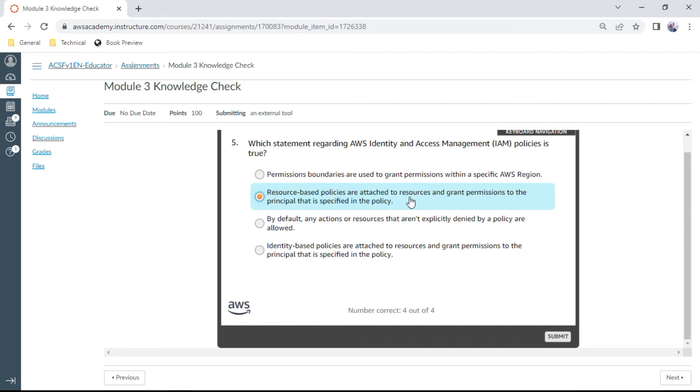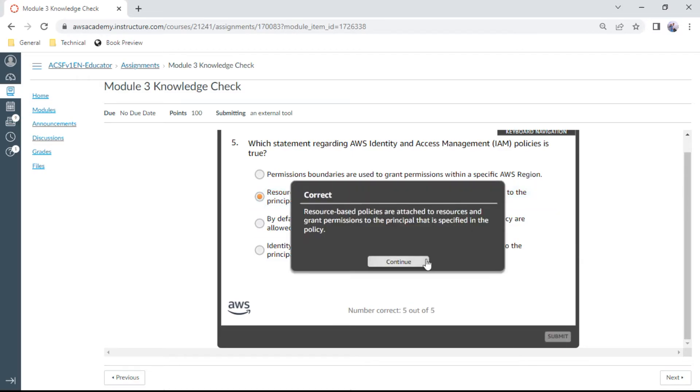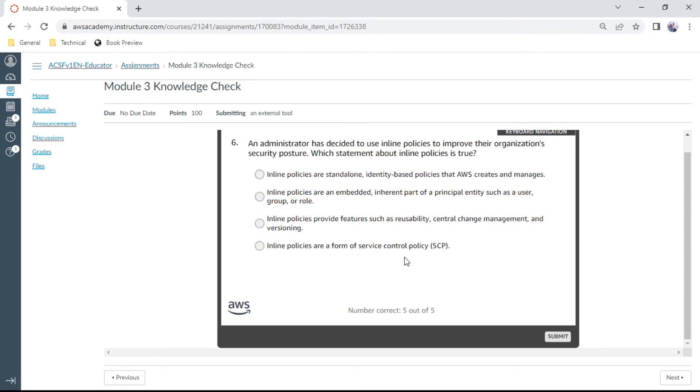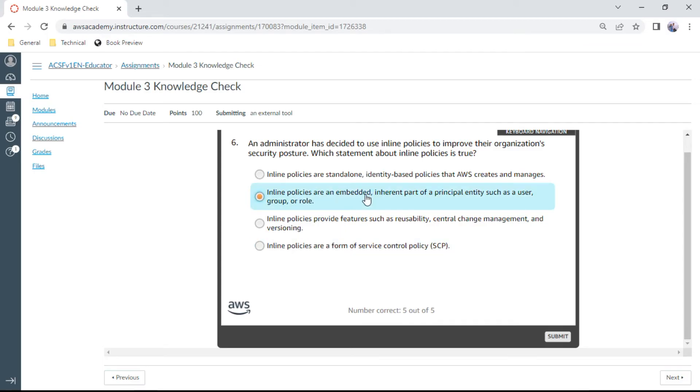The sixth one: An administrator has decided to use inline policies to improve their organizational security posture. Which statement about inline policies is true? Inline policies are embedded inherent part of a principal entity, such as a user, group, or a role.